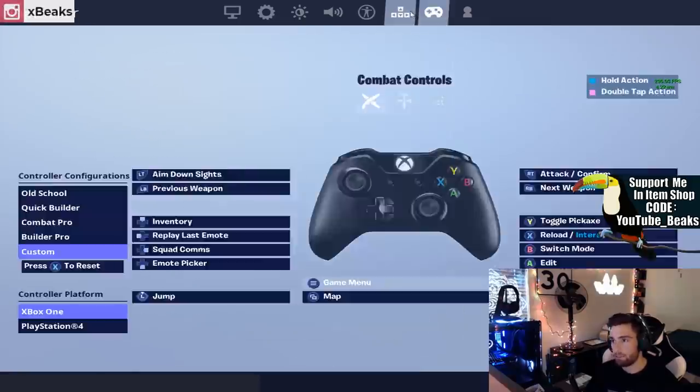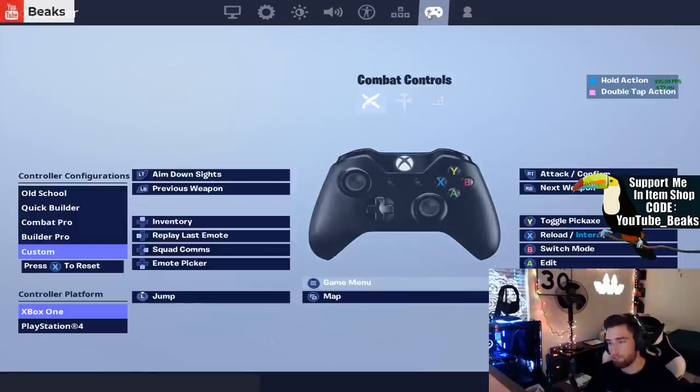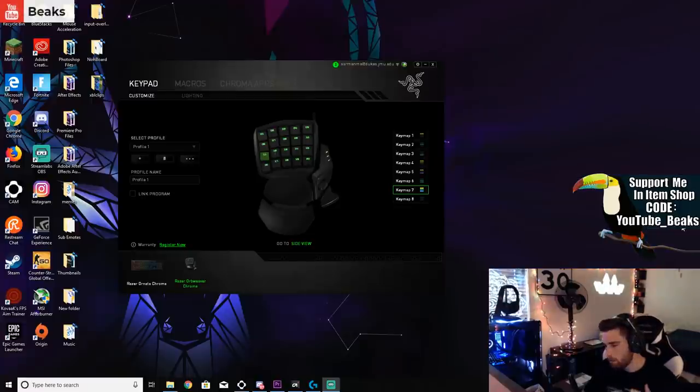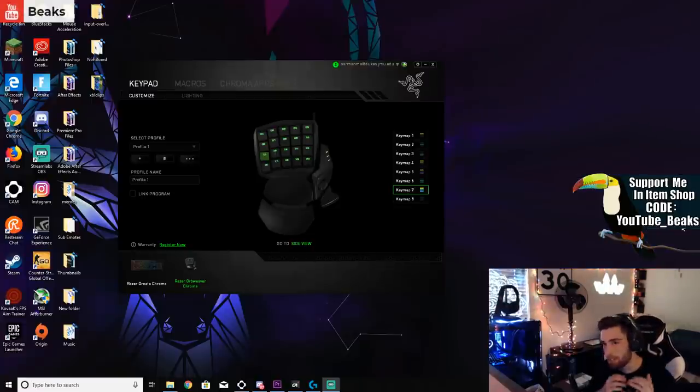For my controller settings I don't play on controller too much, but I am planning on going back to controller for a little bit which I'm looking forward to.